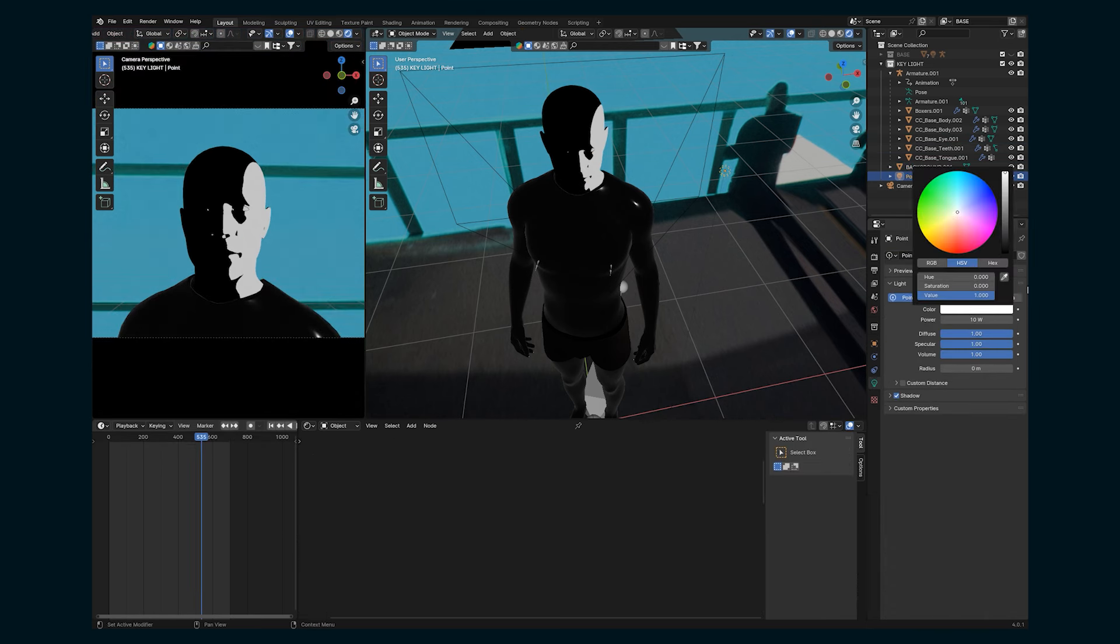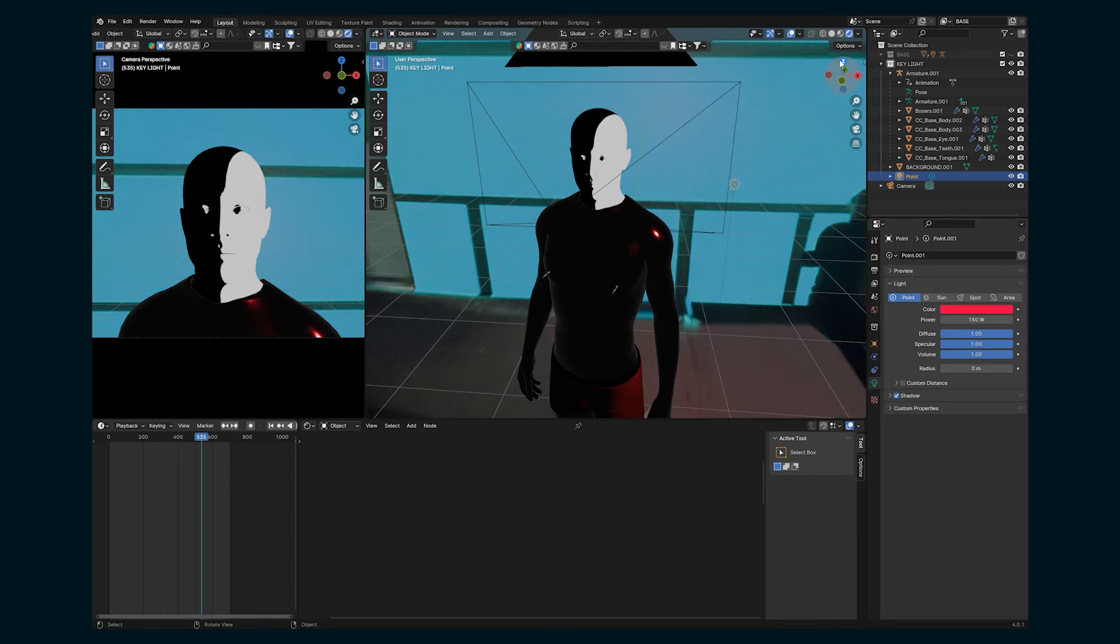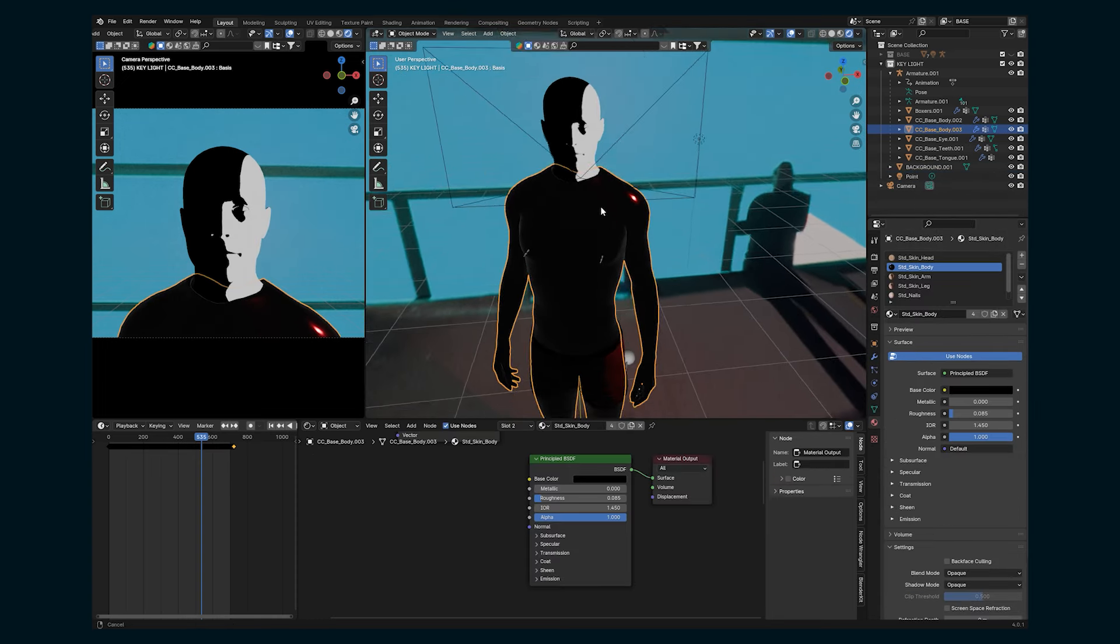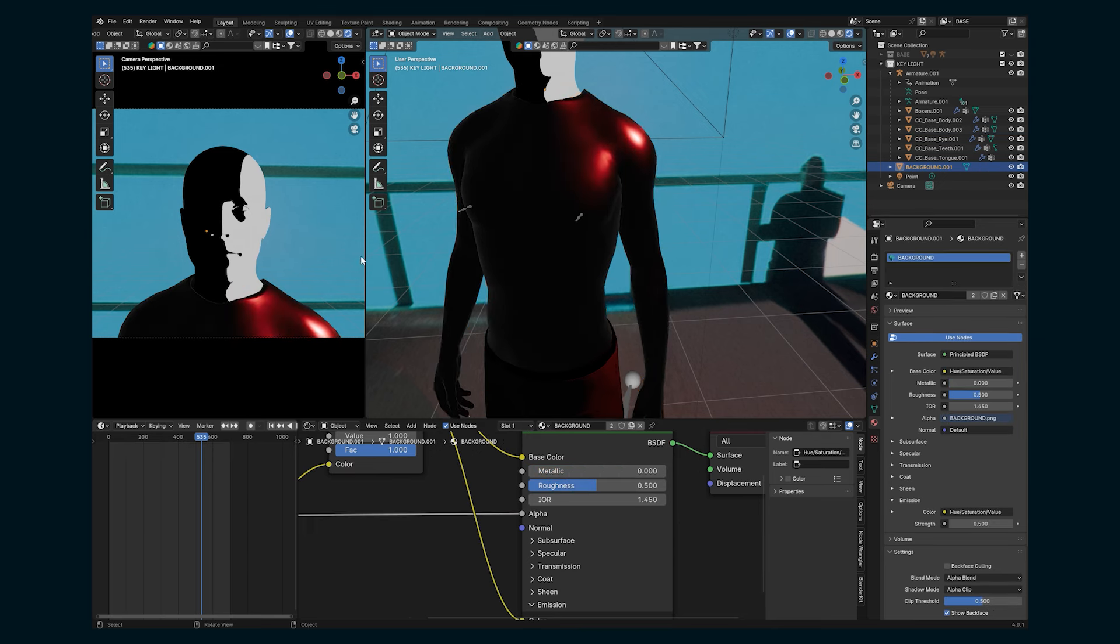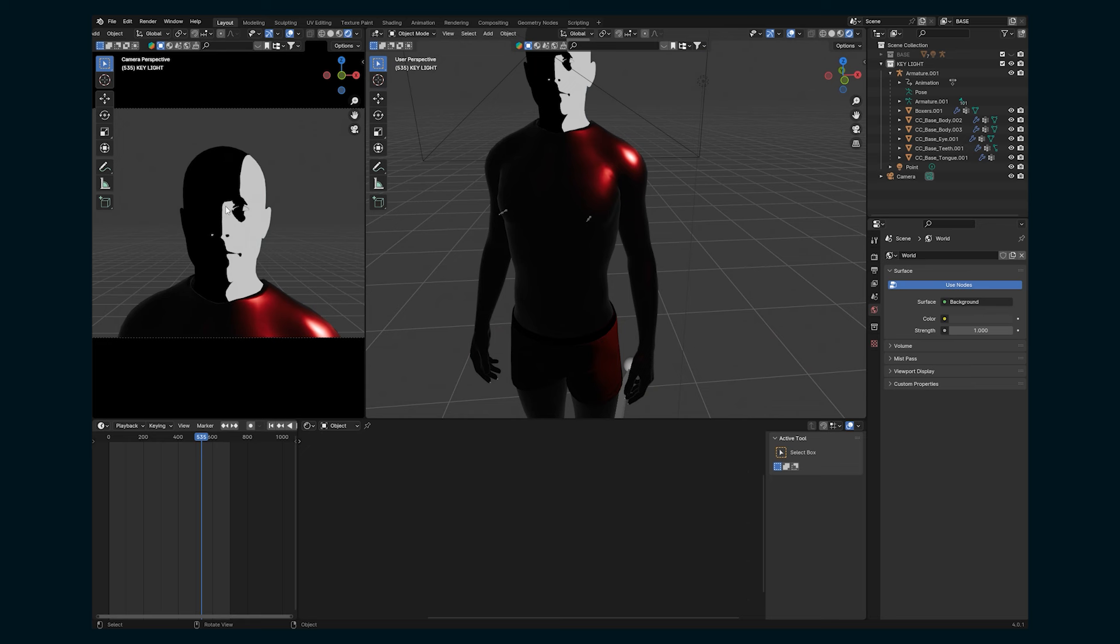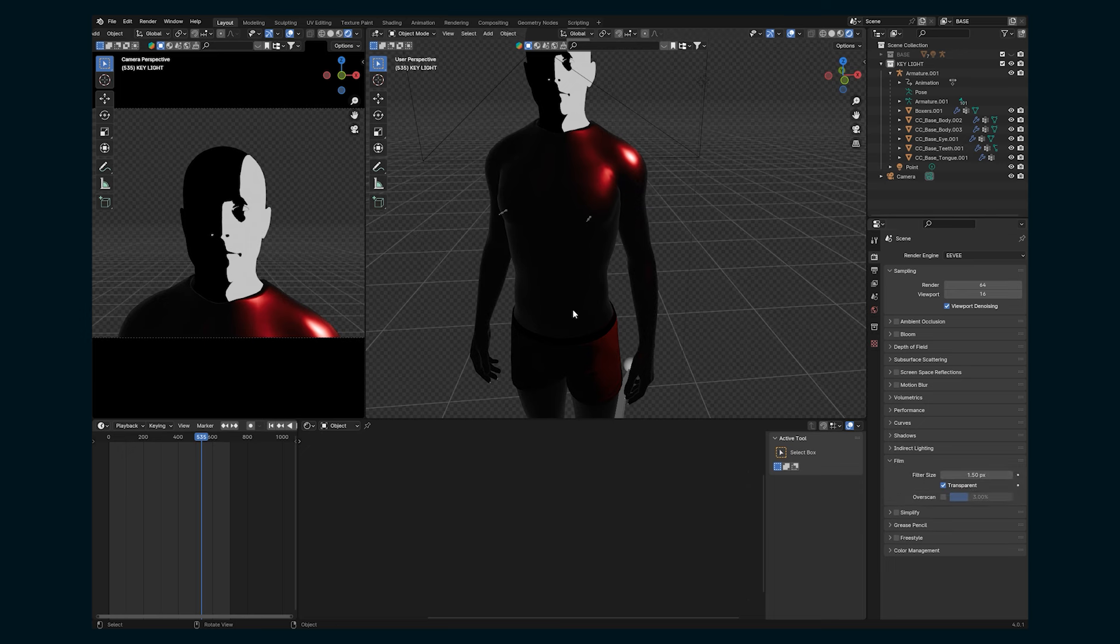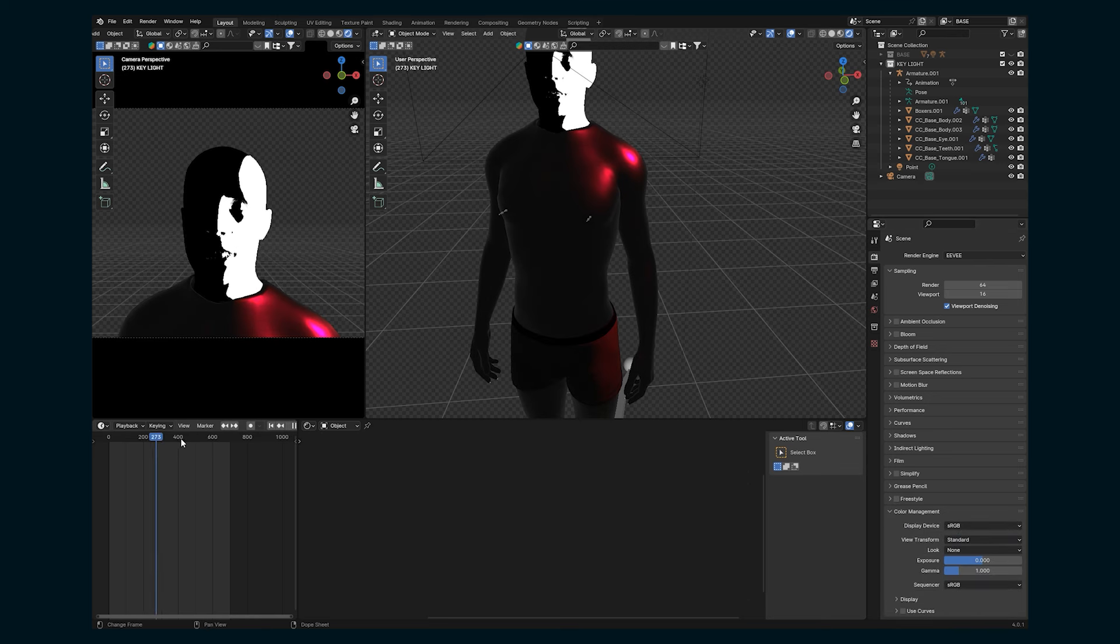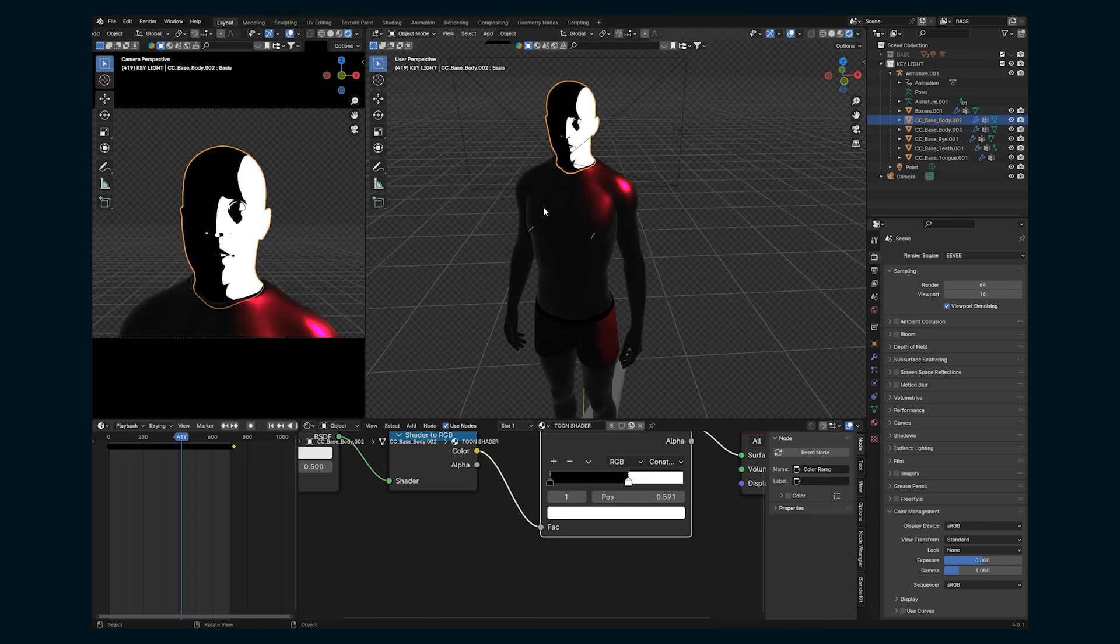And then we're also going to delete the background because we want just this part of the render. Also let's quickly in our settings here, go to film and transparent so that each of these layers is going to have a transparent background. And then in color management, change it from AGX to standard. And that's just going to give us some more accurate colors for the toon. So here's the key light.